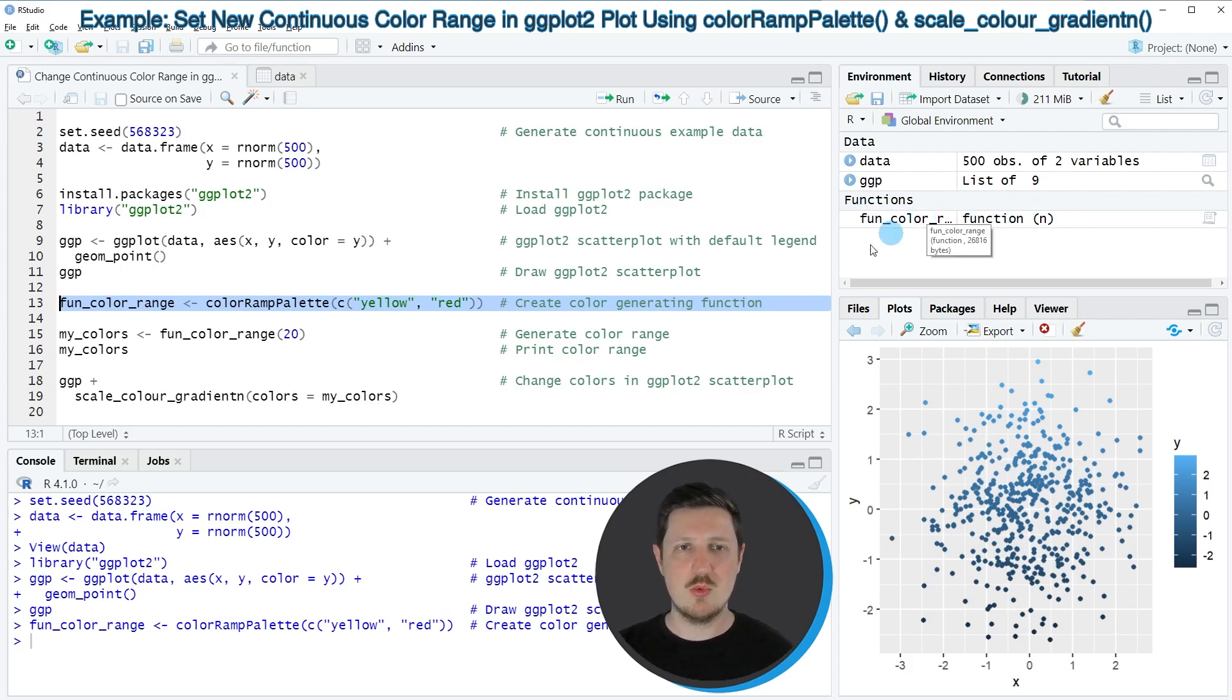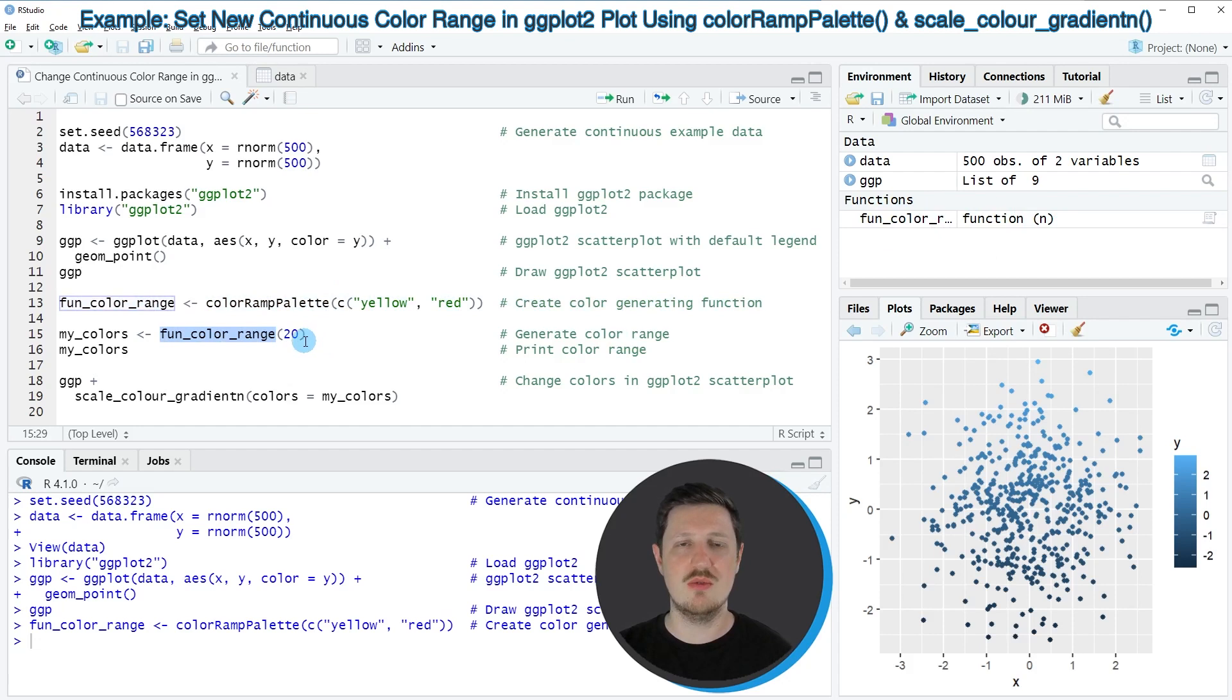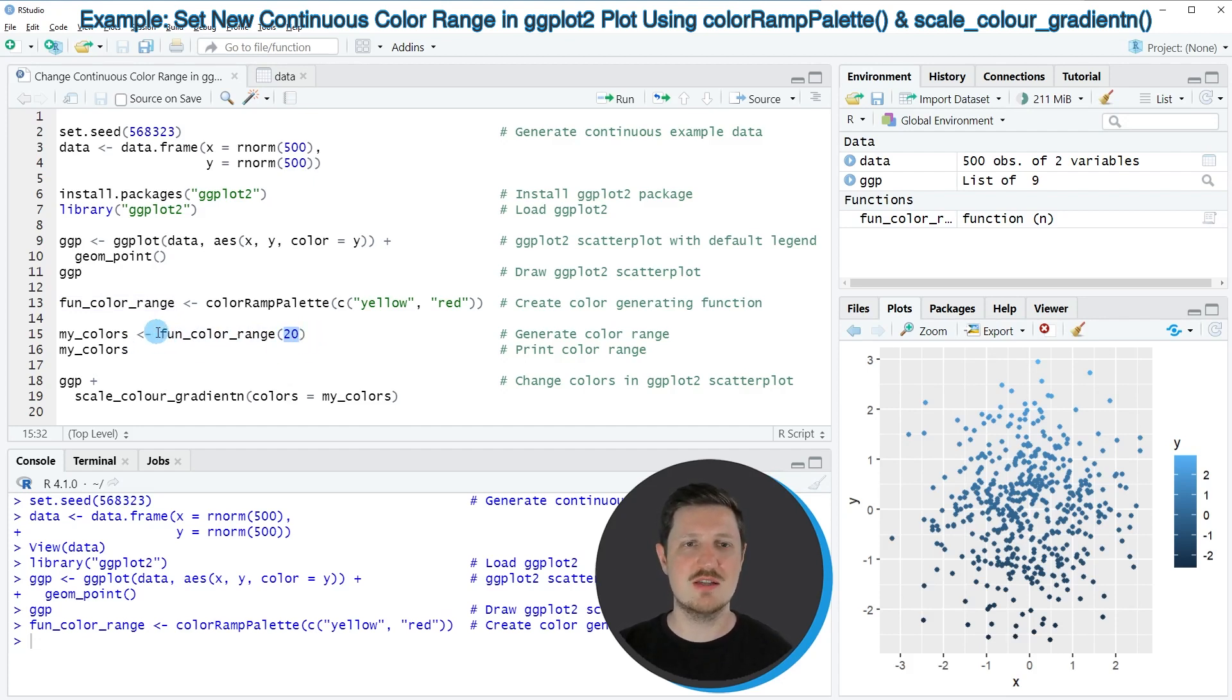And now we can apply this function to a certain number of colors that we want to generate between this range. So if we specify the value 20 within our user-defined function, a vector of colors containing 20 color codes is created.